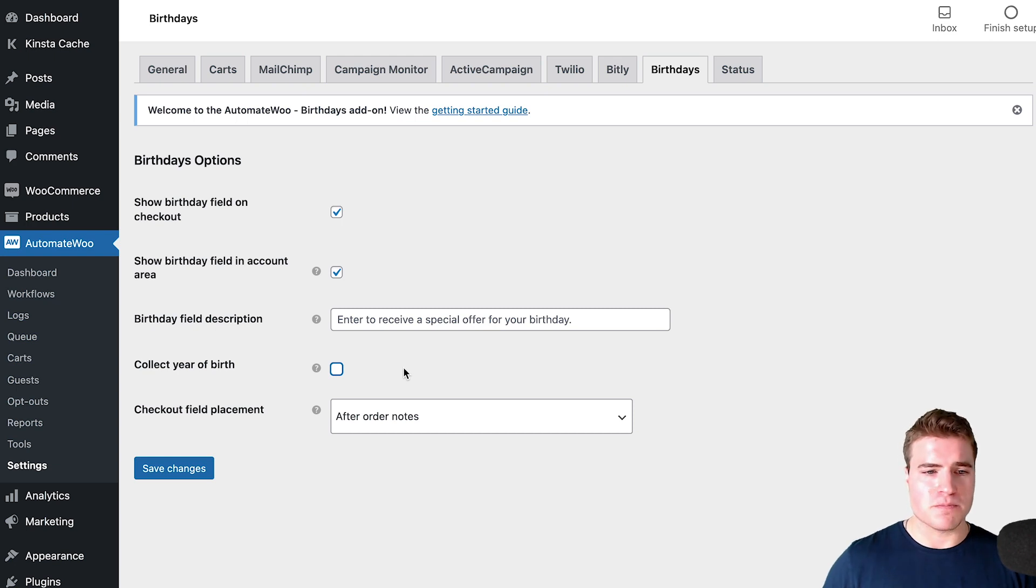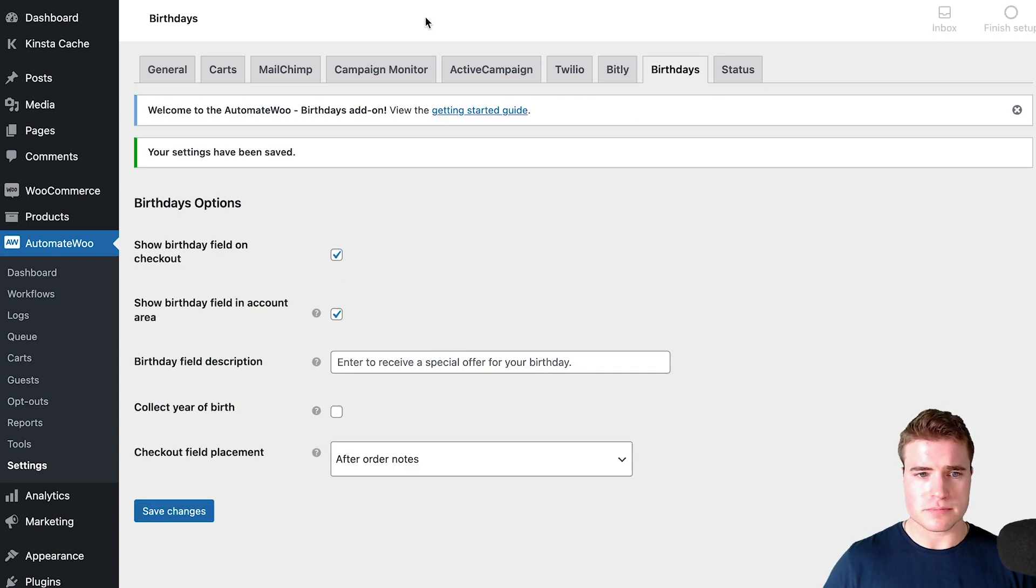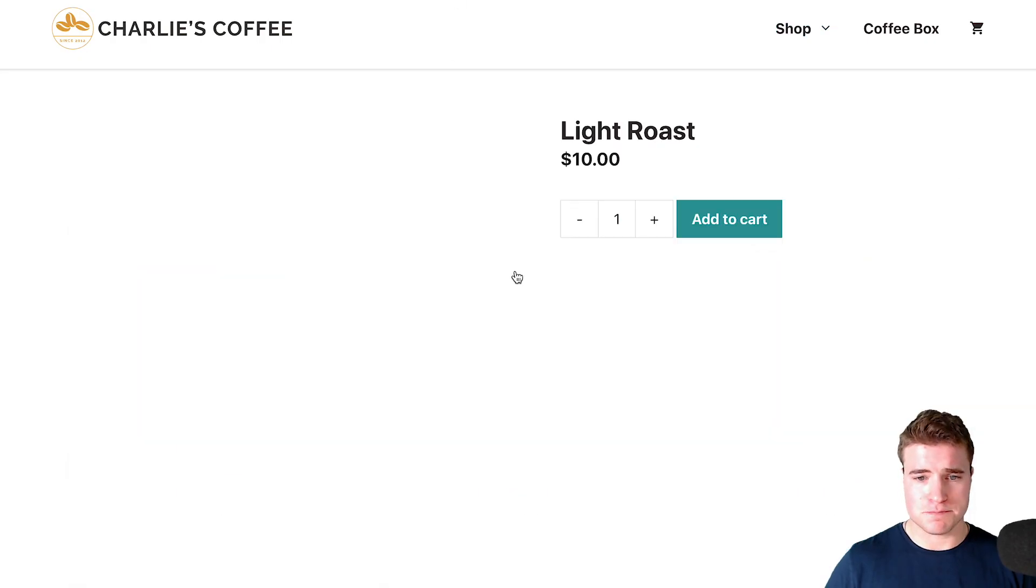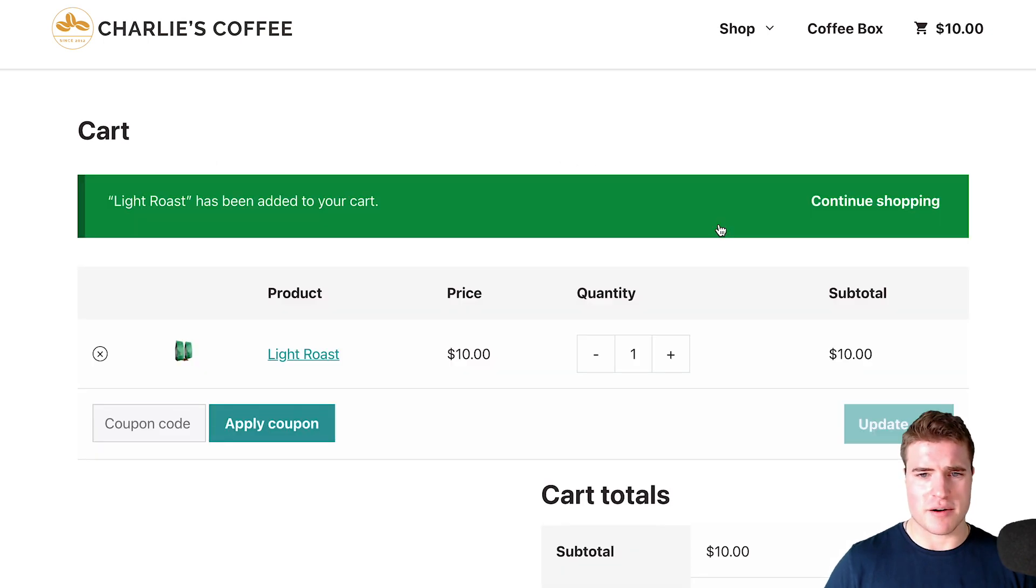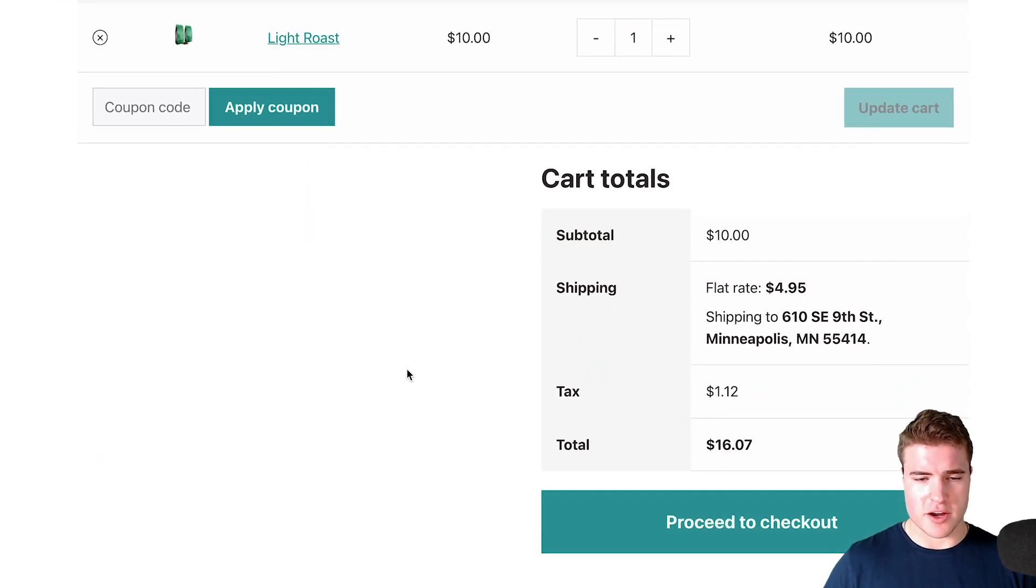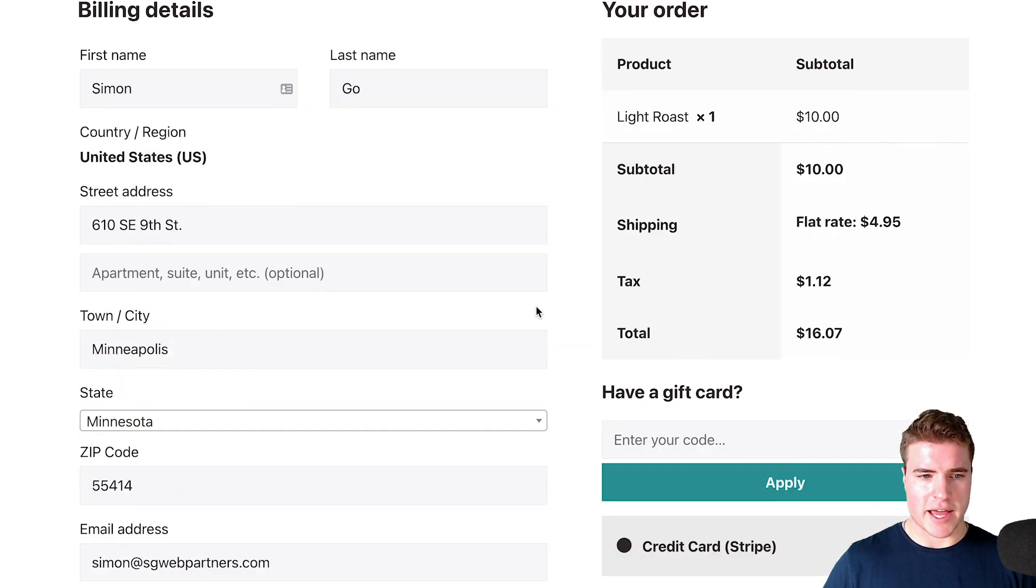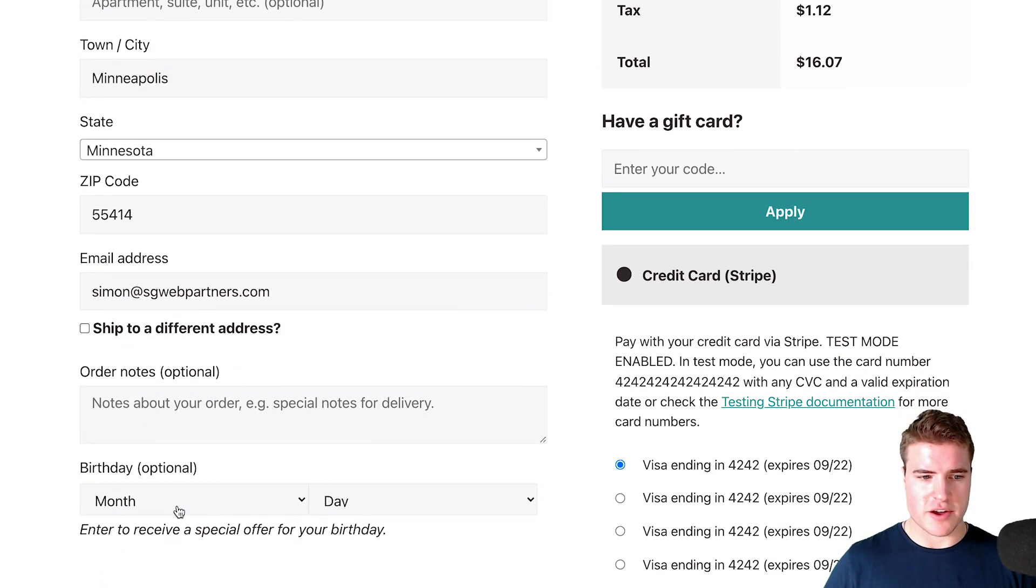After clicking save changes, I'm going to go back to my shop. After adding a product to the cart and going to the checkout page, I can see that there is this area to add my birthday.